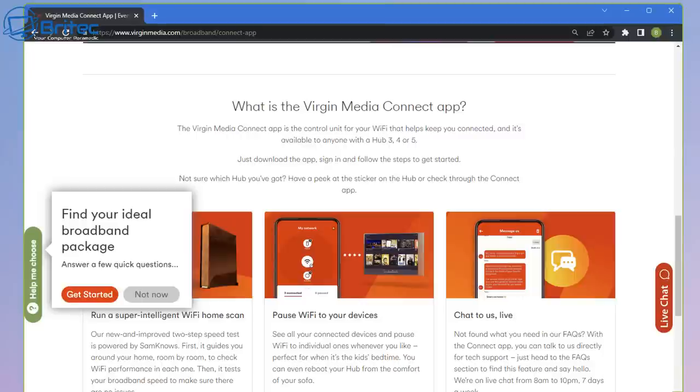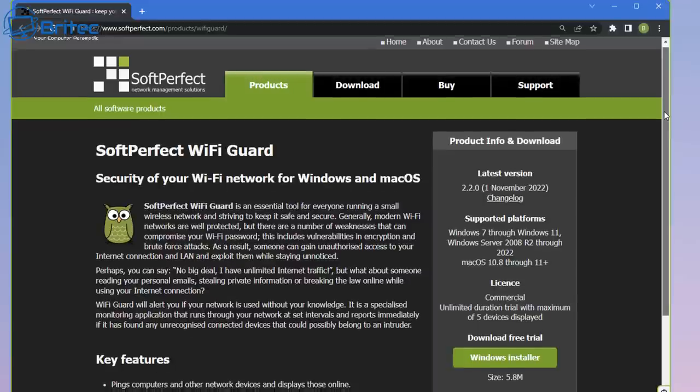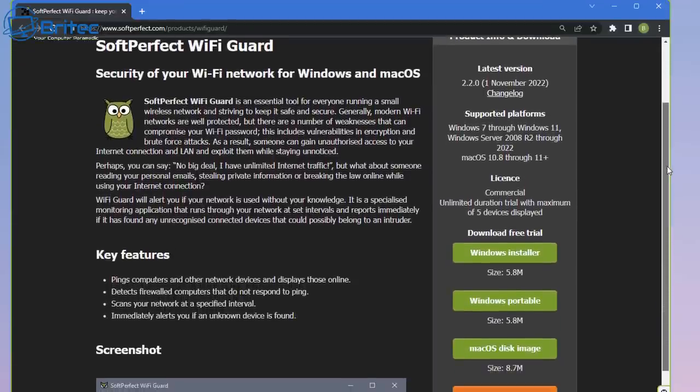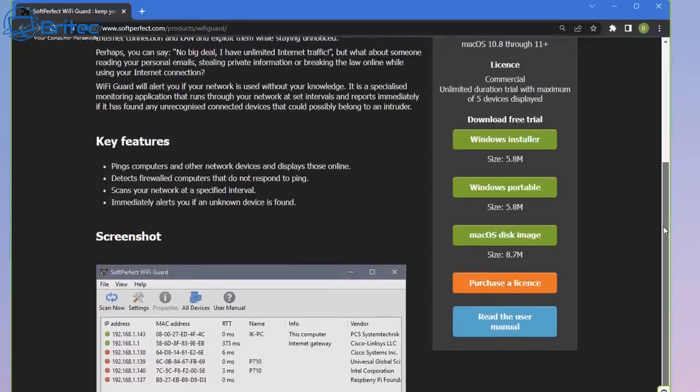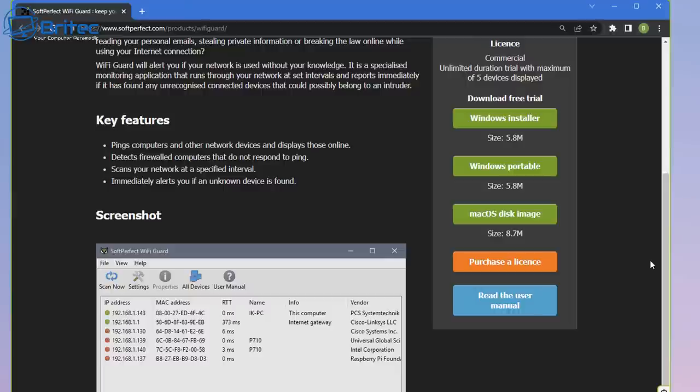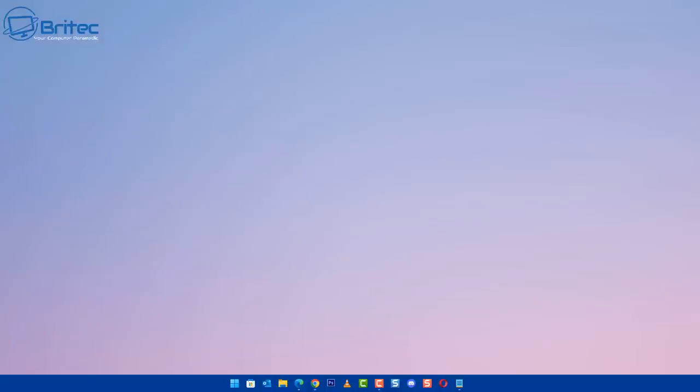Now if you haven't got a Virgin Media router, that's no problem. You can still use software like WiFi Guard. This will also allow you to find devices that are connected to your Wi-Fi network or your local network, and you can then block them. You can actually restrict them through this program here, going to the actual same process. It will restrict or block that device from your local network. So very simple. There's plenty of other options available out there. I just wanted to bring this to your attention just in case you haven't got a Virgin Media router and you're on some sort of other network.